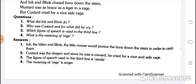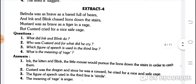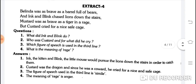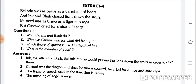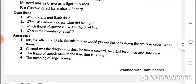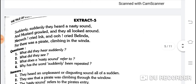Which figure of speech is used in the third line? 'Mustard was as brave as a tiger in a rage.' As...as aaya hai, like aur as aa jaaye to simile hai. Third line mein poetic device hai — simile. What is the meaning of rage? The meaning of rage is anger — gussa.